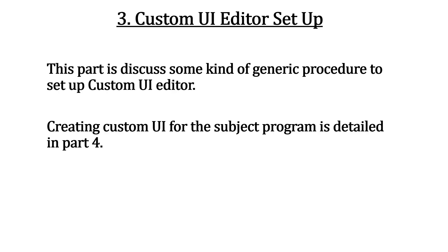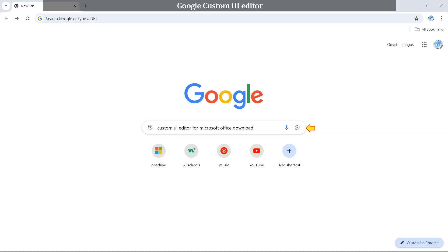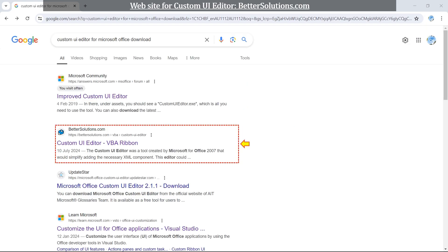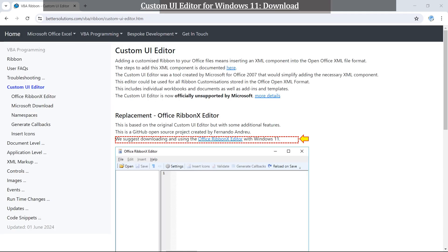This part is for the users who have yet to use custom UI editor. Start from Googling to download custom UI editor. I would like to recommend the bettersolution.com comprehensive, complete, and well-organized website.